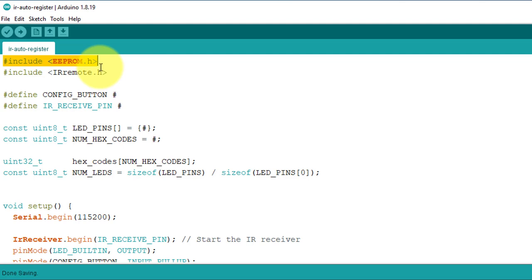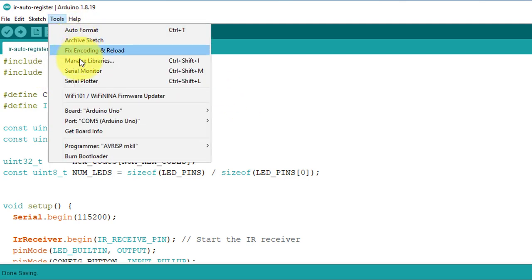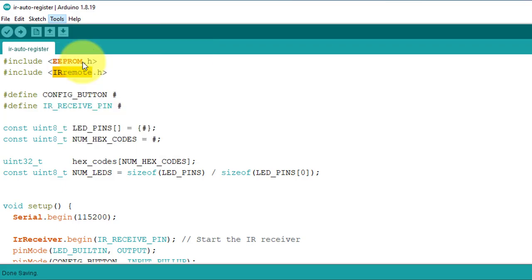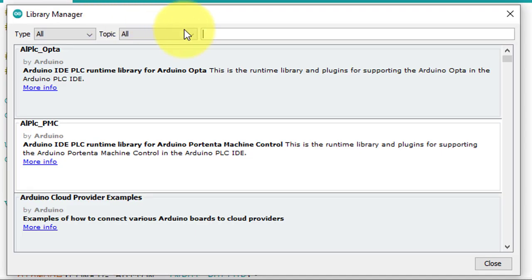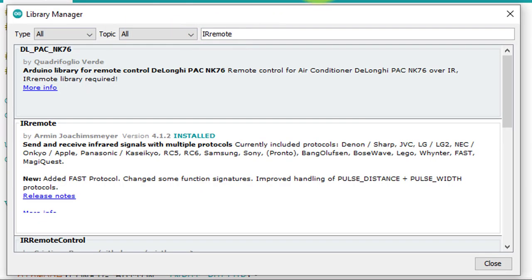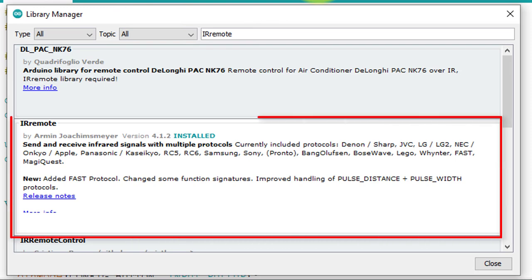Next, you need to install the IR remote library. You can install it from the library manager. Here search for IR remote. Here is the IR remote library. You just install the same version. This library allows you to receive IR signals from an IR remote control.